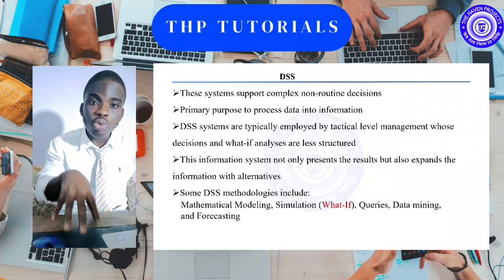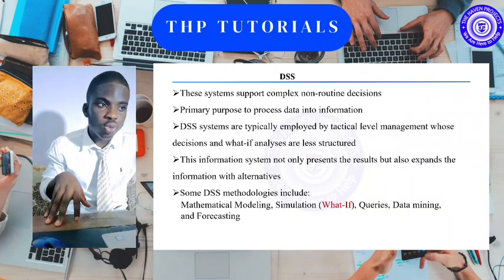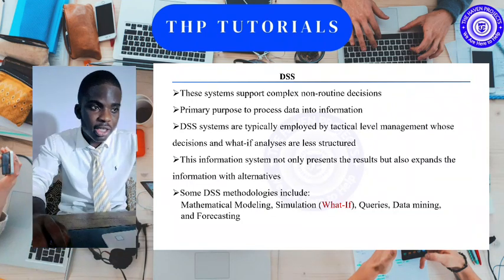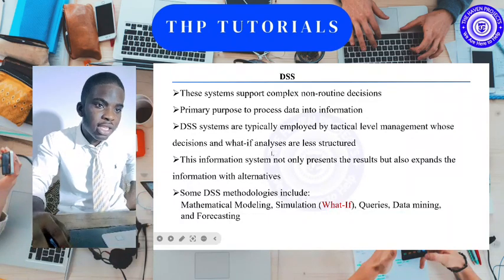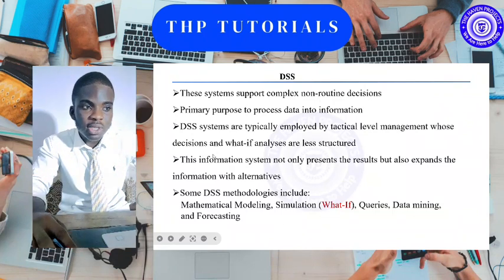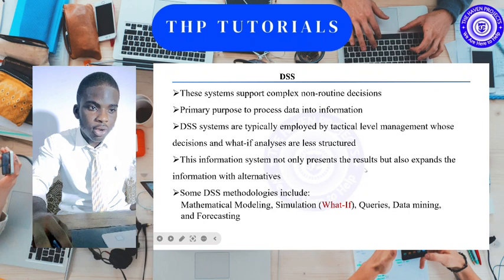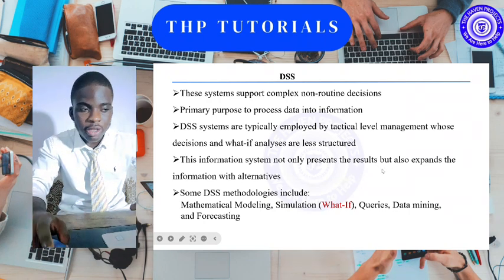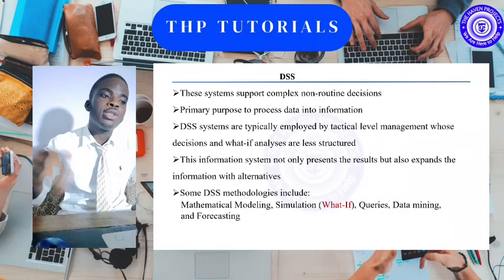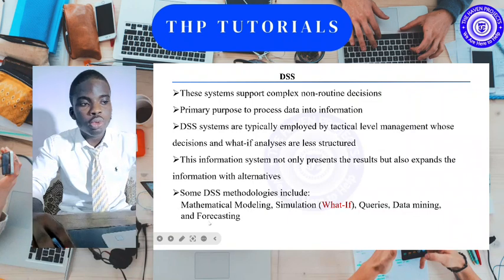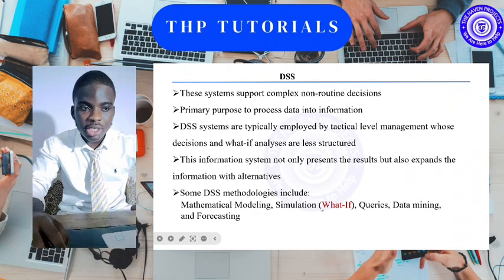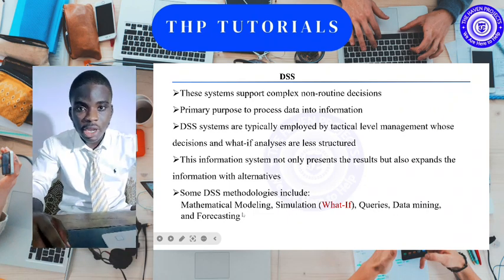Basically, DSS handles non-routine decisions. It helps management with their decisions and what-if analysis. These information systems not only present results but also expand the information with alternatives. Some of the methodologies DSS uses include mathematical modeling, simulations, what-if queries, data mining, and forecasting.